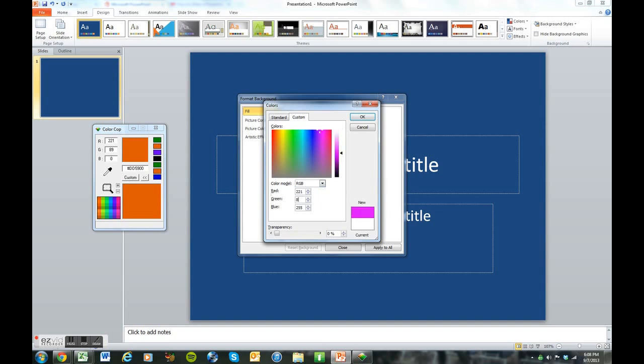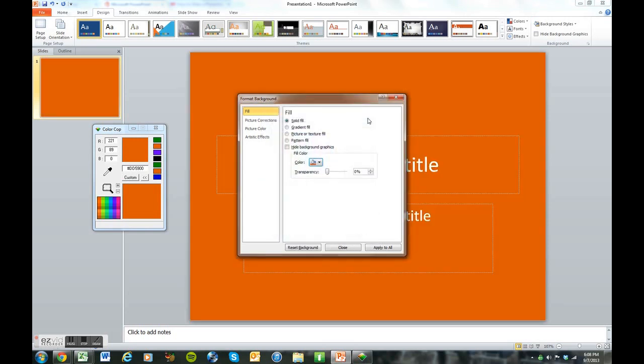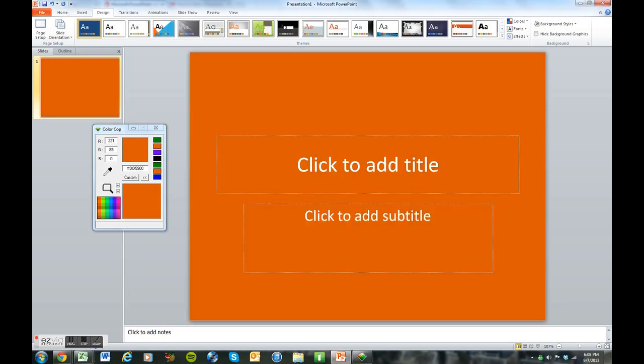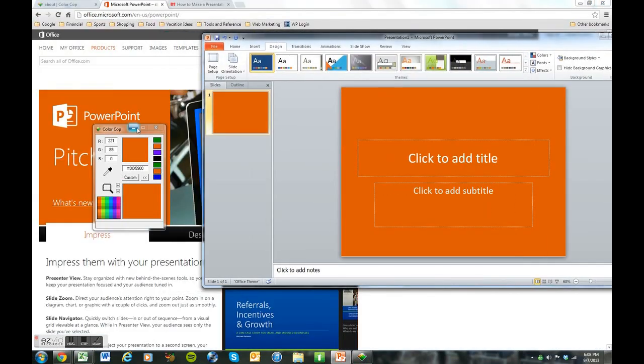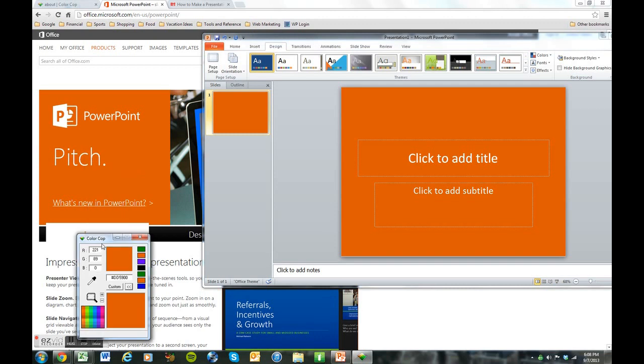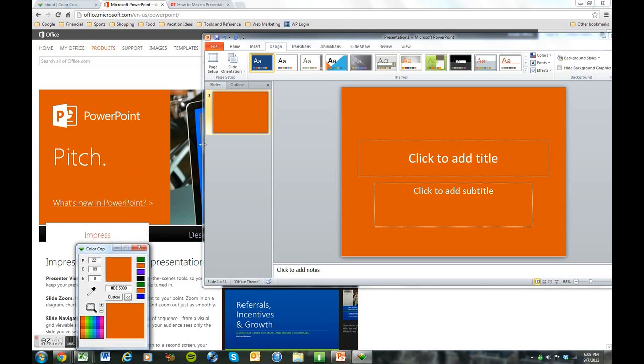I would imagine most of you know how to change colors already. If not, pause this and keep a closer eye on what I'm doing. There it is. Orange. The orange matches the color on the screen. Look at how amazing that is. Exact same colors.